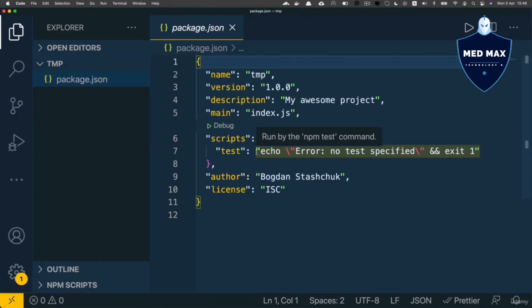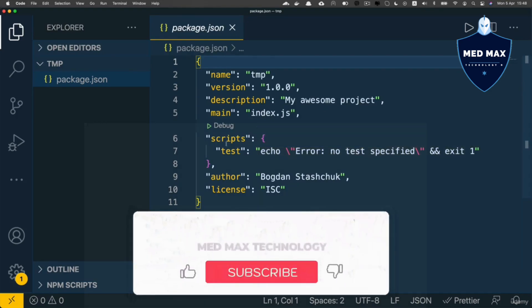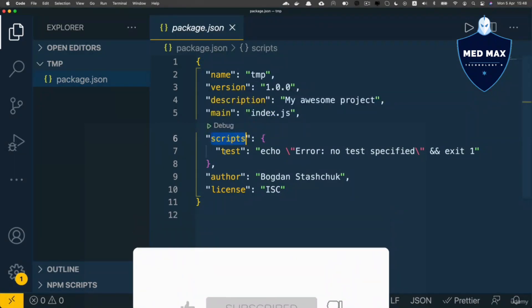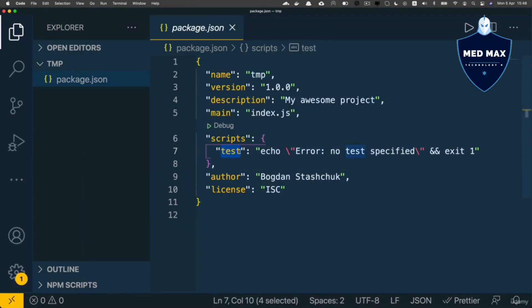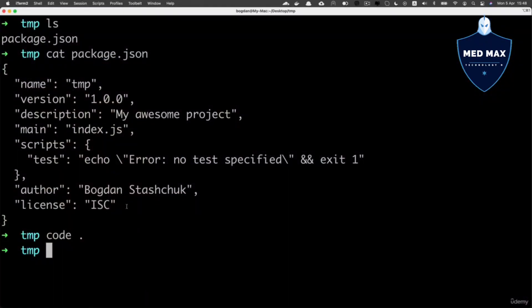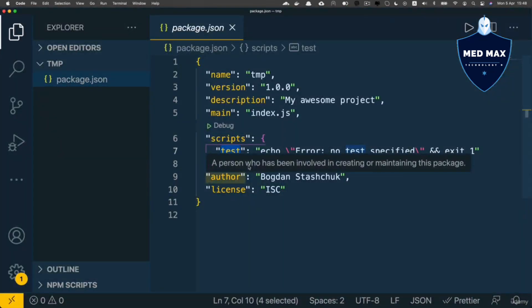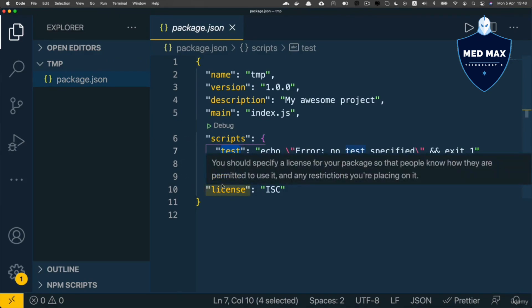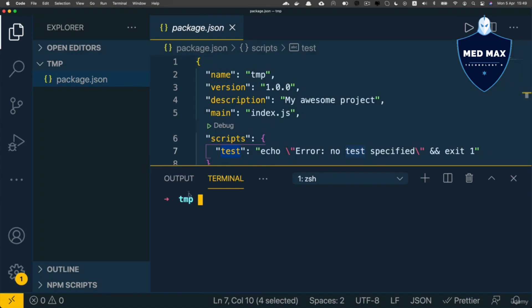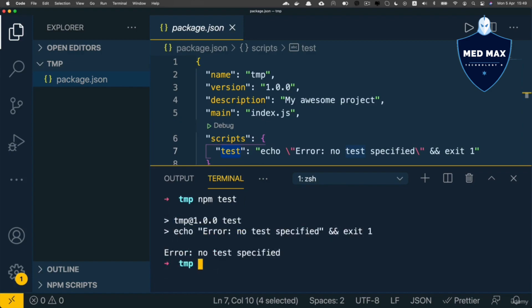At the moment, all we could do is run a specific script located in the scripts section, and we could run this single test script with the npm test command. We could do this either in the terminal, or you could open the Embedded Terminal in VS Code. For that, press the key combination Ctrl+backtick. And here is the Embedded Terminal. Now let's type npm test, like this, and I see the following result.